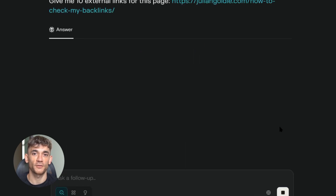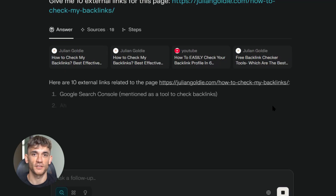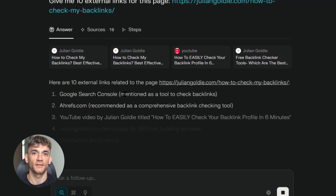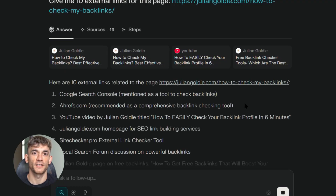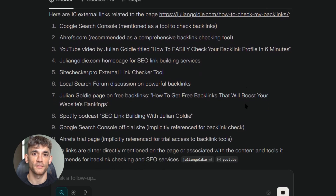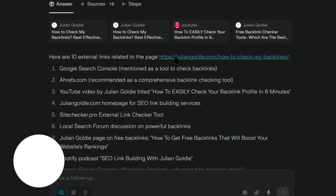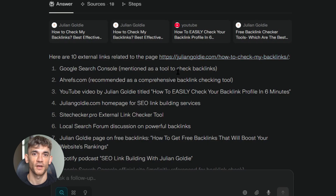Why don't I use ChatGPT for this? Simple. ChatGPT hallucinates — it makes up links that don't exist or suggests outdated sources. Perplexity pulls from live web data, so you know the links actually work.